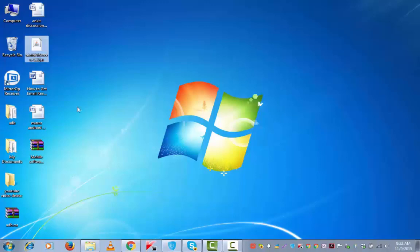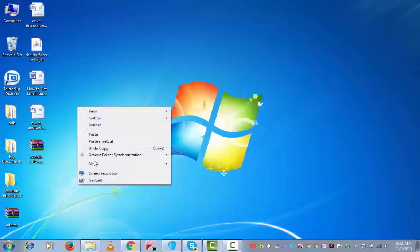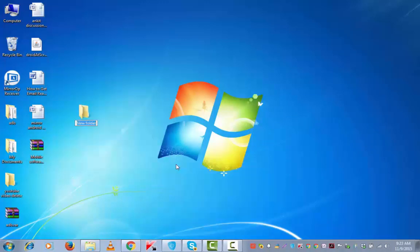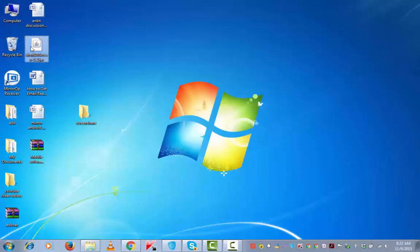Now I have got the unzip done. Let me put all this into a new folder by the name screenshare. Let me copy this to a new folder.